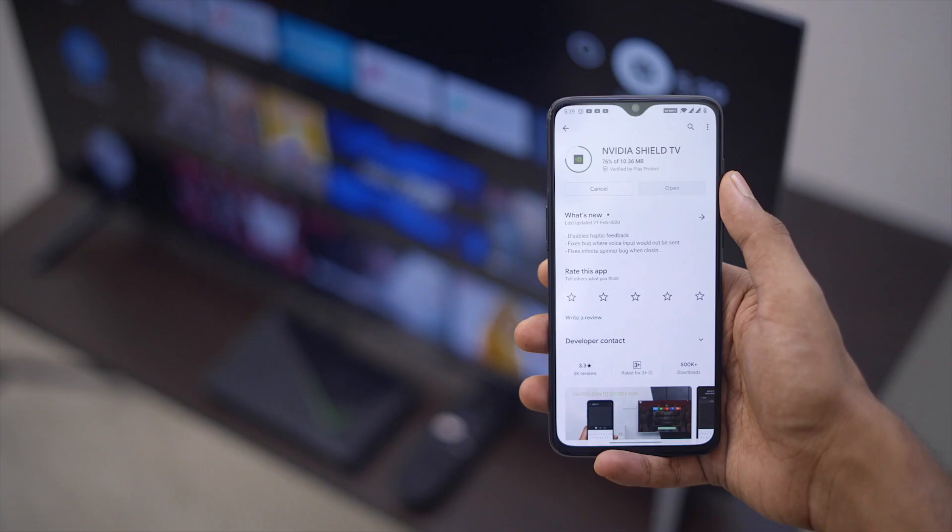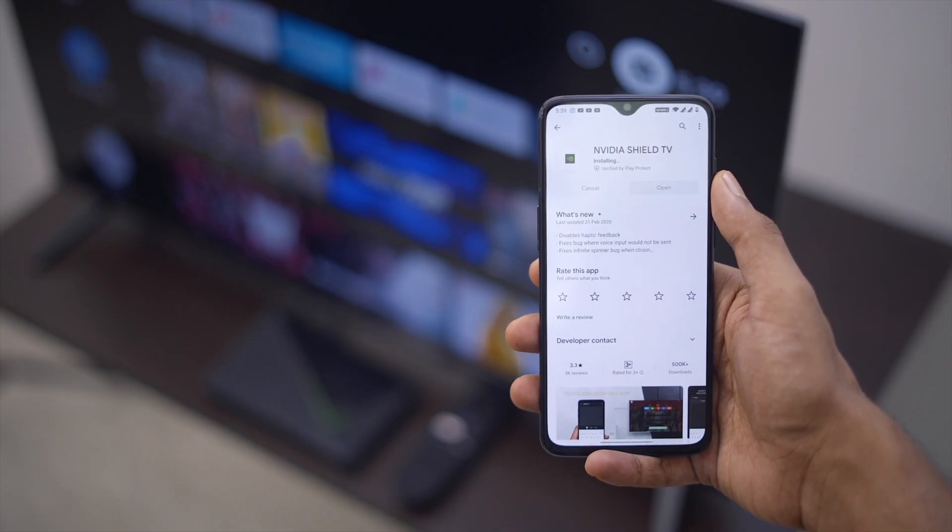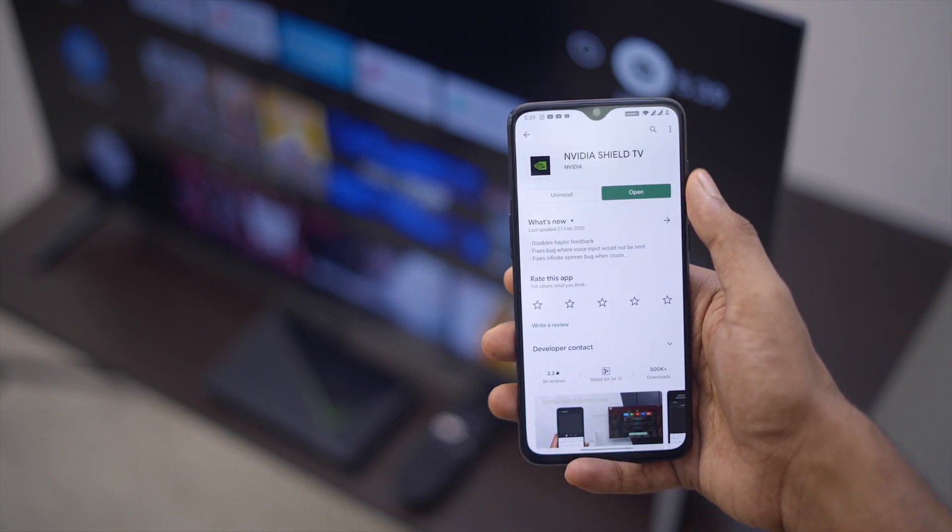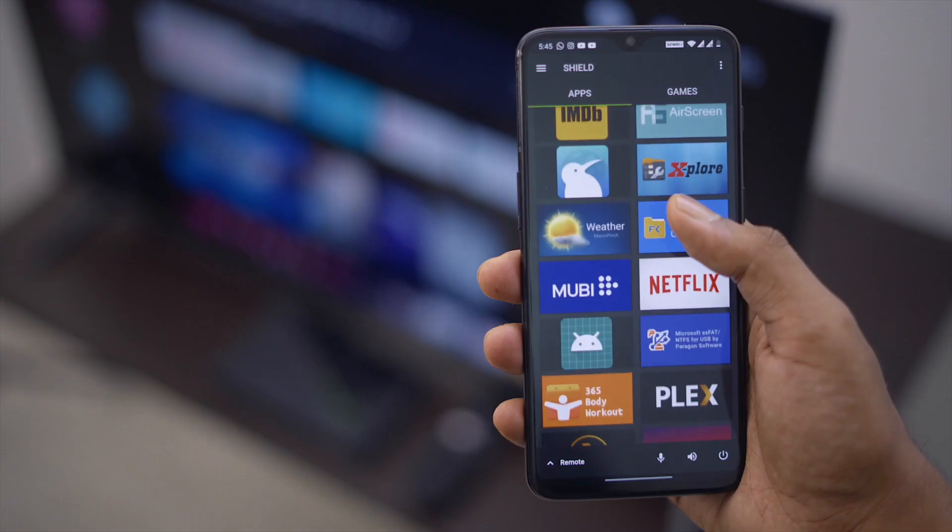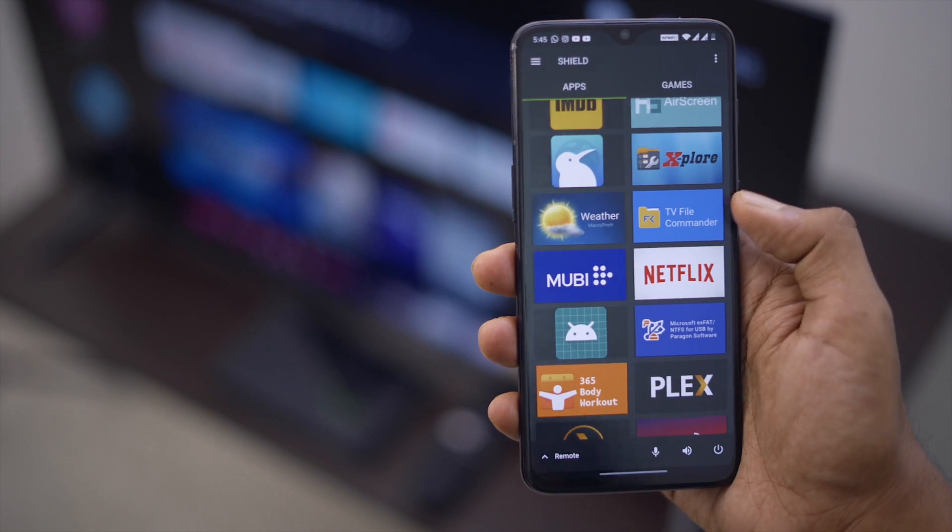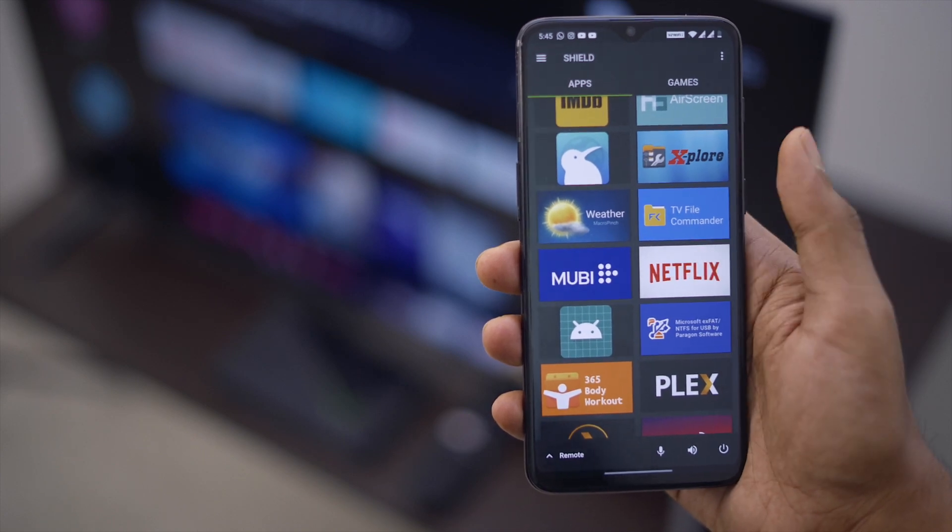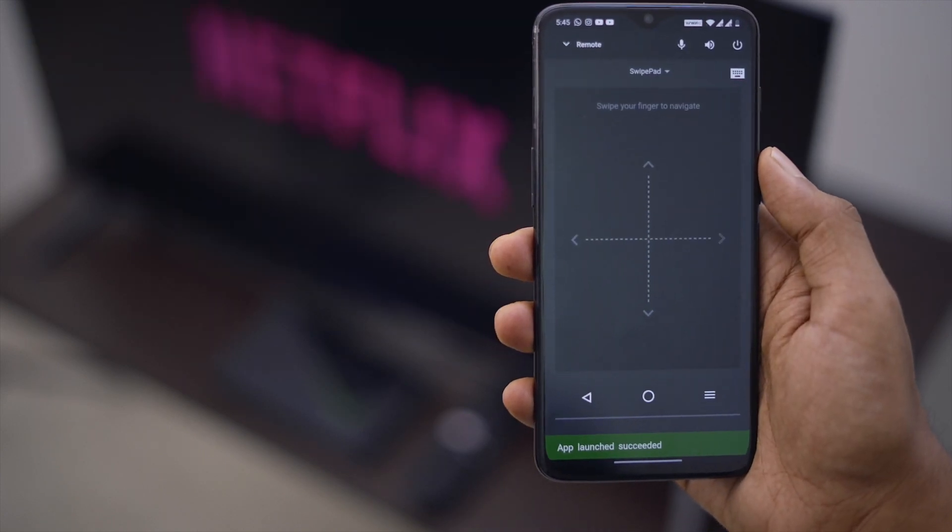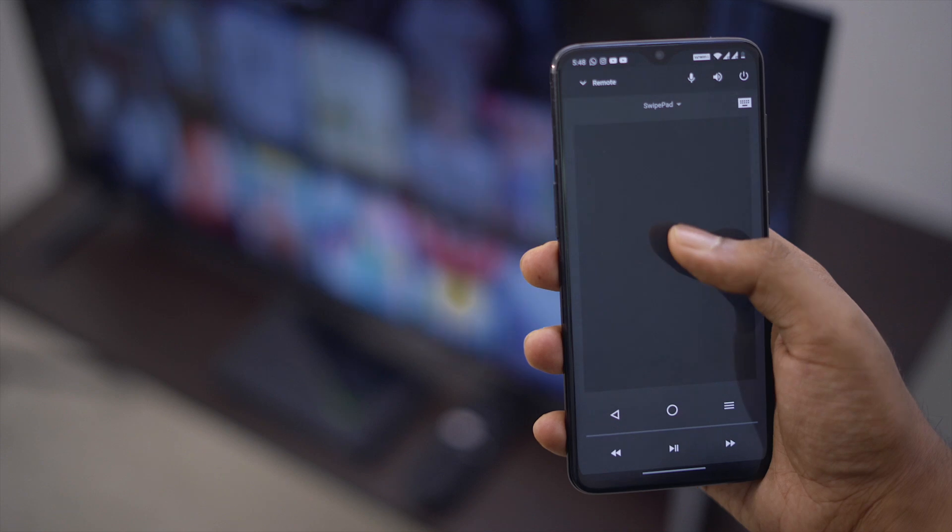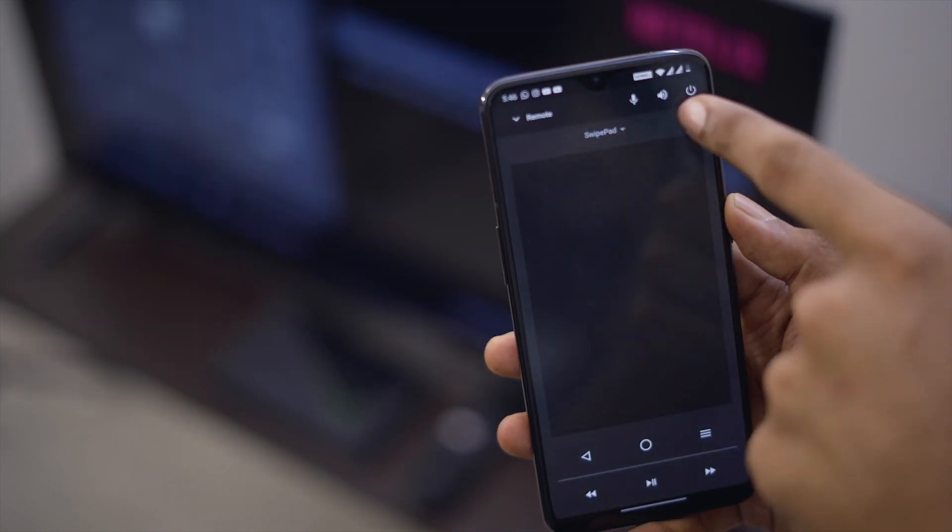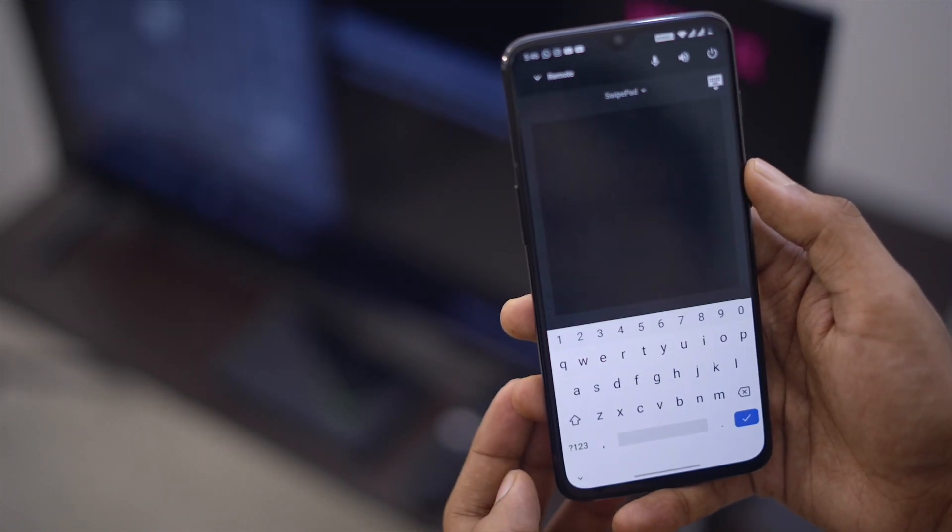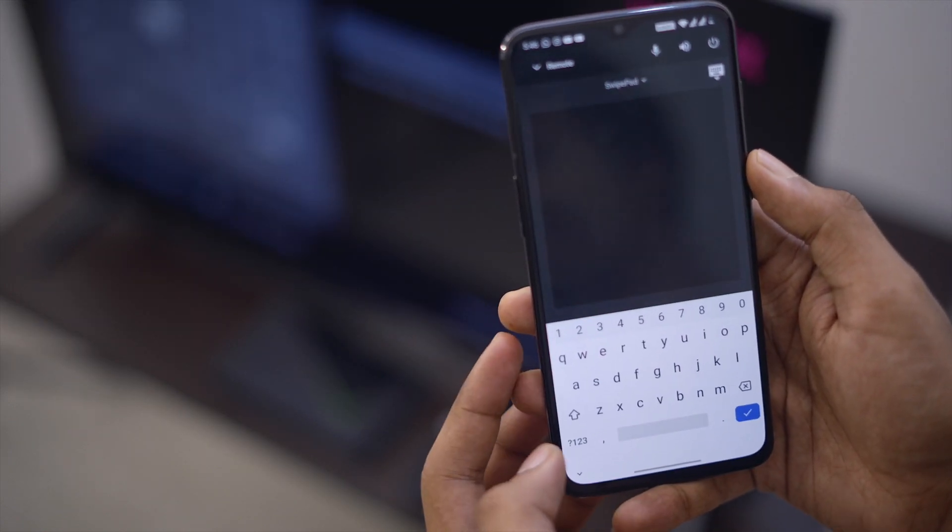If you happen to have an Nvidia Shield TV, then you can just use the dedicated Shield TV app to control the playback. It covers all the features that you may get from a physical remote. Unlike smart TV apps we've seen before, this app lets you use the keyboard on the phone.